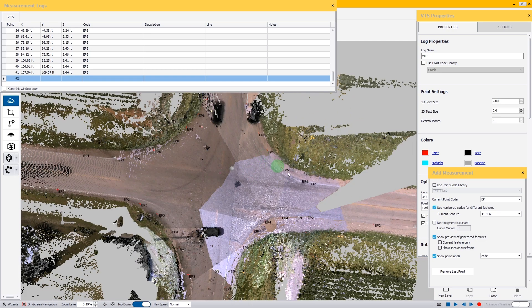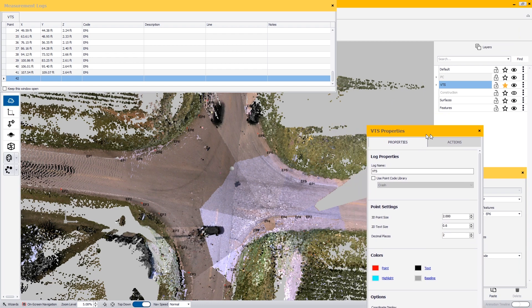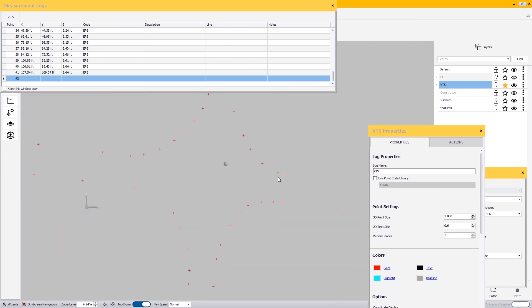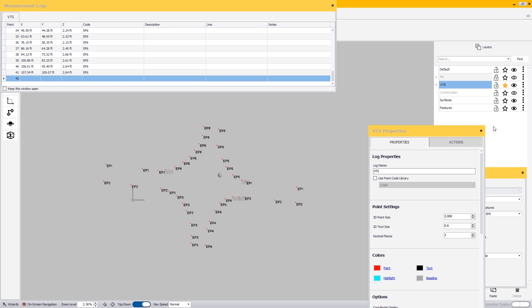Now that I have my edge of pavements done, if I take my point cloud and turn it off, we can see that we have our basic outline for our four-way intersection, but we're not quite done yet.